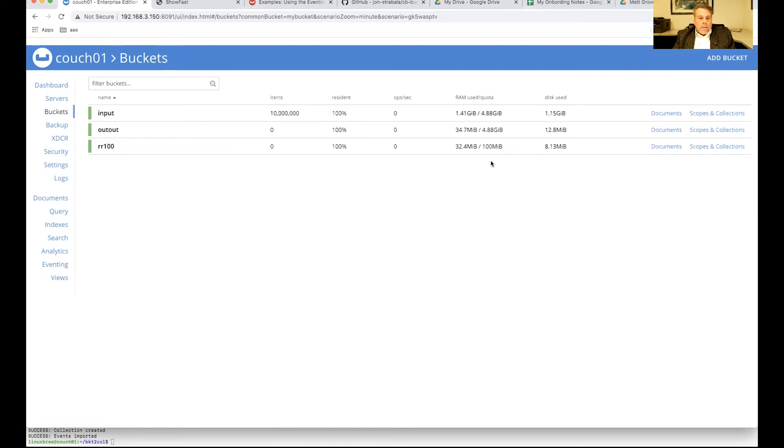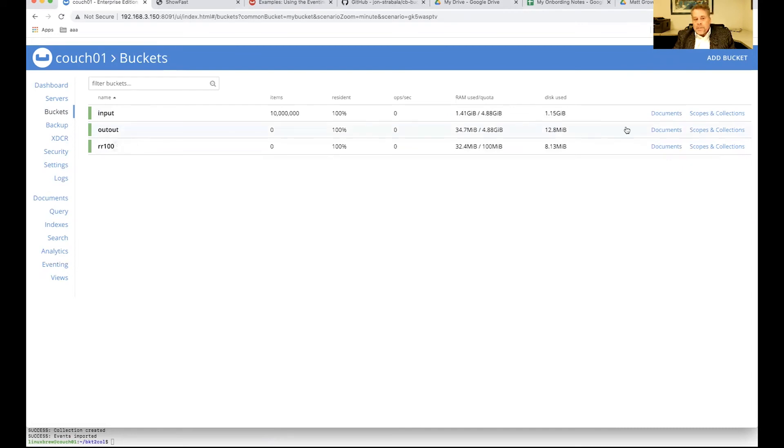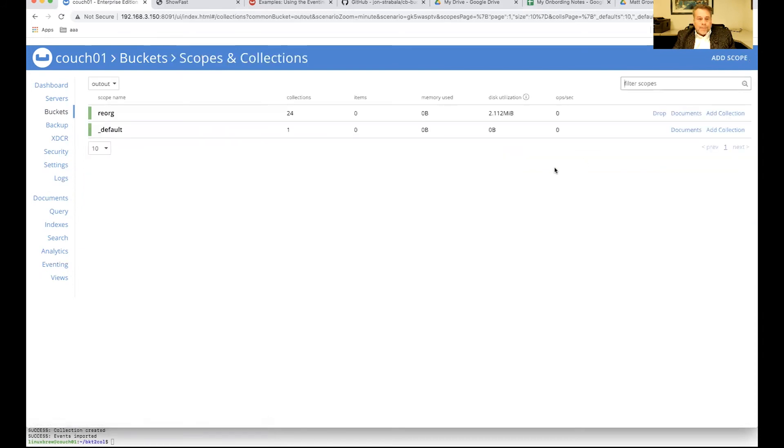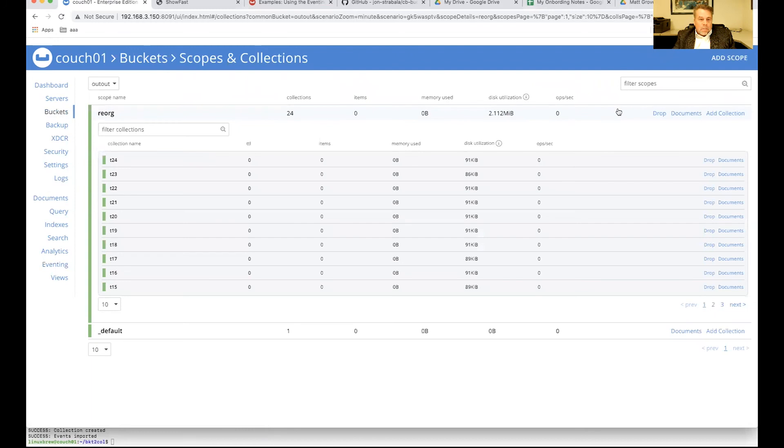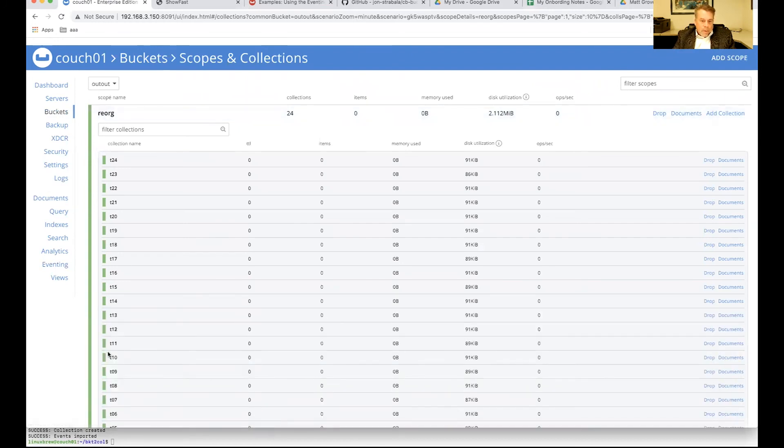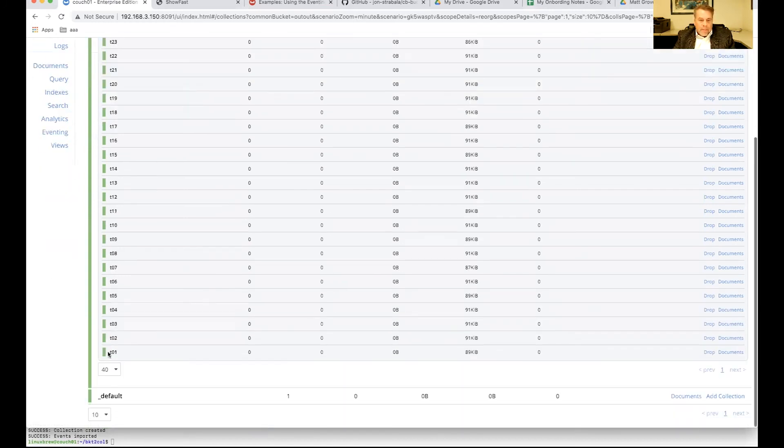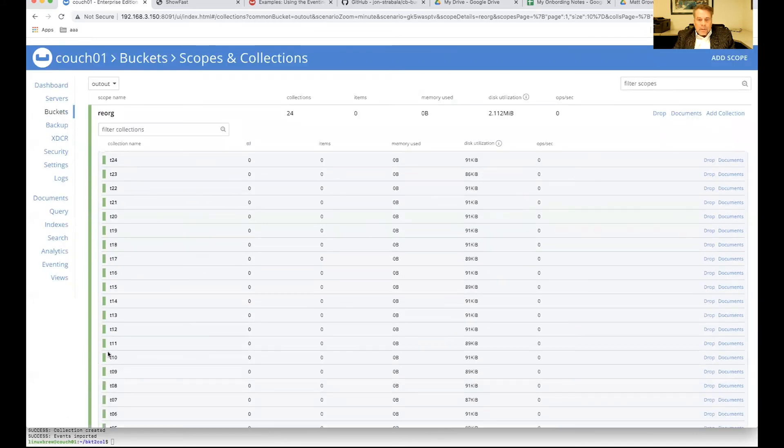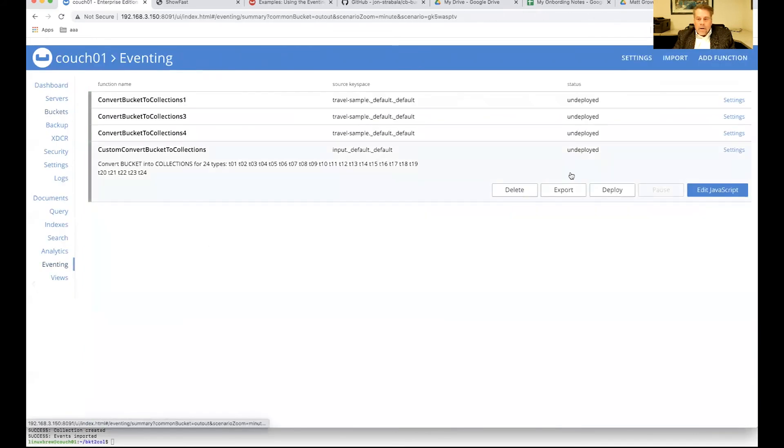Now, it's not output, it's out. I misspelled output. No worries there. This is just a demo. Let's take a look at scopes and collections. So, we've got out.reorg. And we have, if I open that up, we have a lot of empty collections. All right. So, we're ready to fire it up and run. So, let's go ahead and hit deploy.